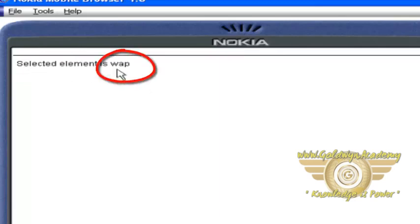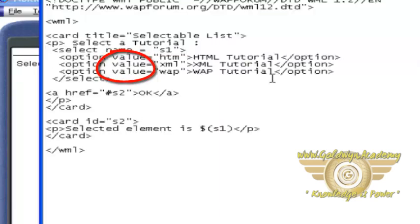The selected element is WAP. Here in WAP tutorial, its value is WAP.